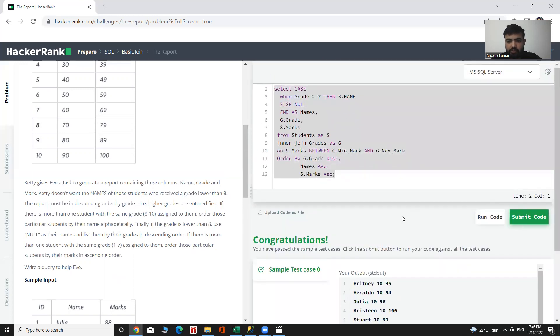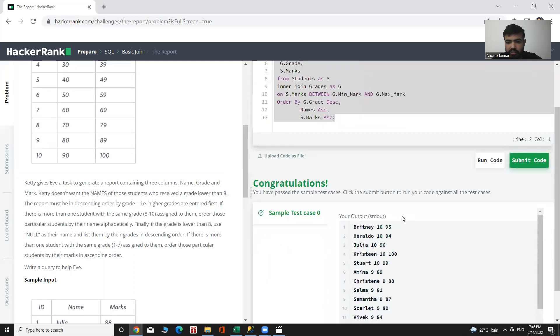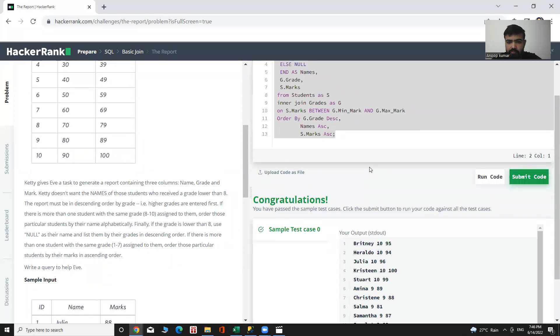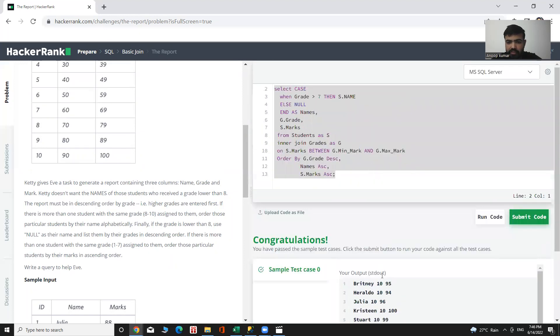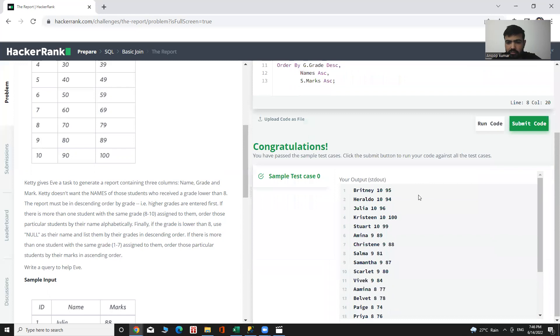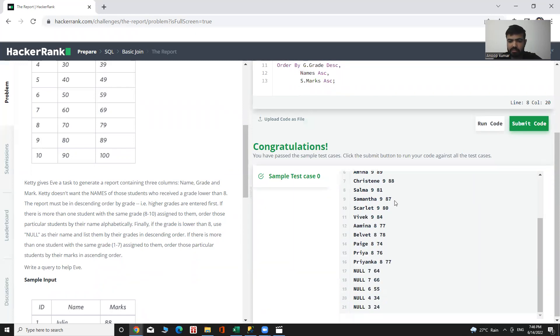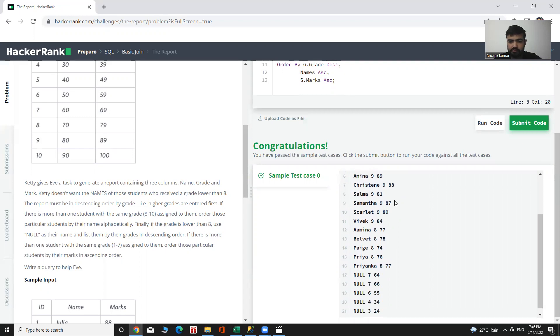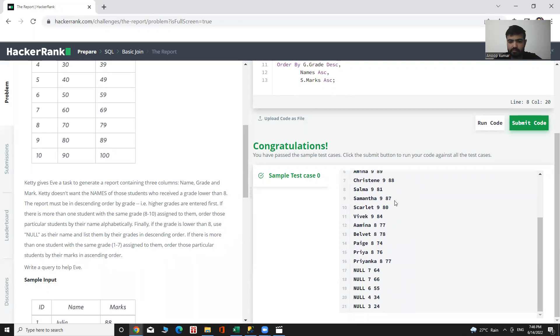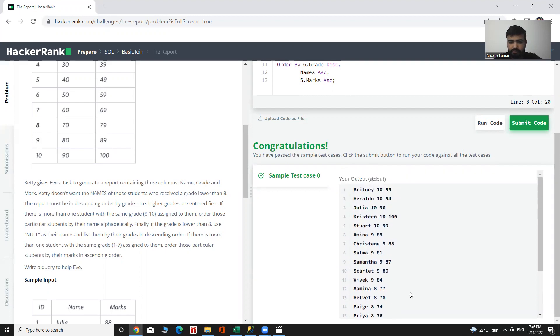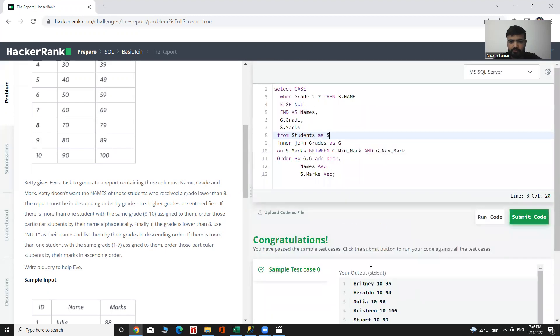Here we can see our desired output: the name, the grade, and the marks. First we have name, then grade, then marks. For grades lower than 8, we can see NULL values instead of name. This is our desired output.